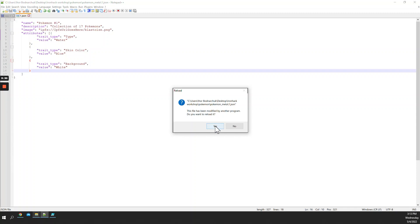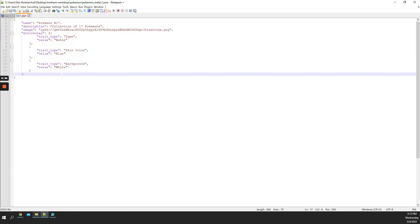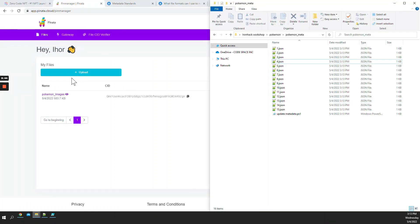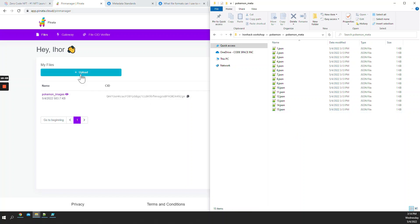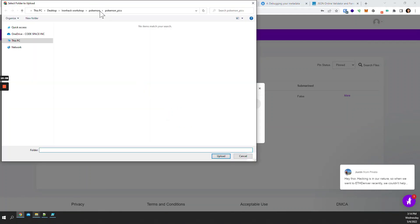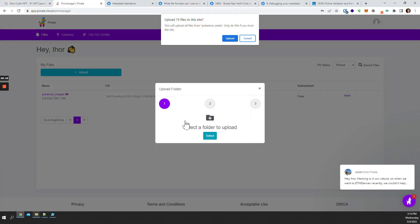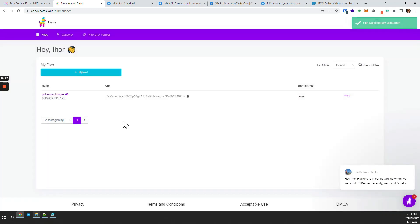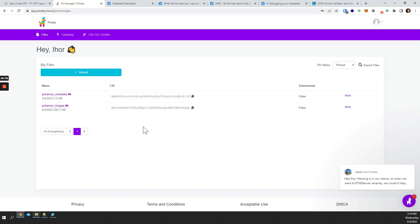Now that we've uploaded our images and updated all our metadata files to point to where the images are located, the next step is to upload the actual JSON files. I'll come back to Pinata and do another folder upload, this time selecting our metadata folder. I'll give it a name like 'pokemon-metadata' and upload. Now we have our images uploaded and our metadata uploaded as well.